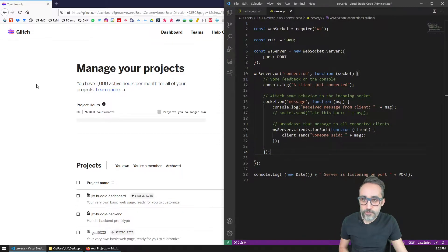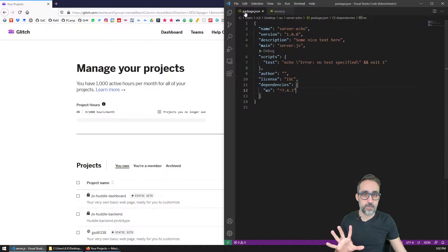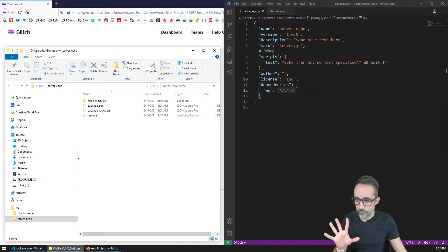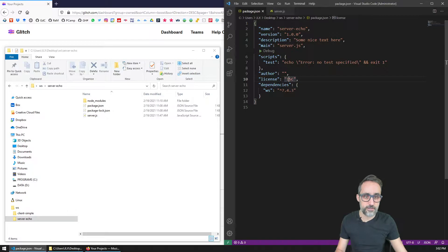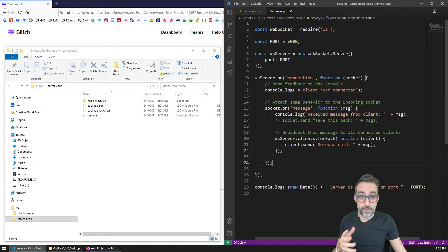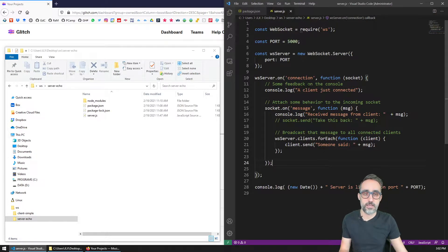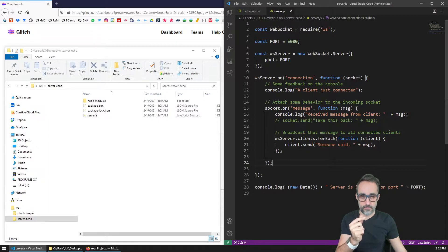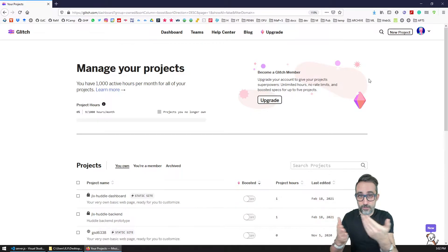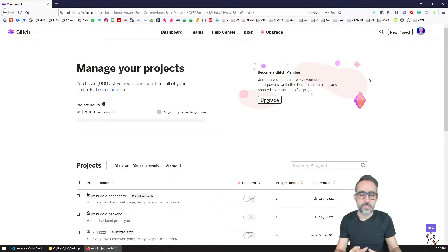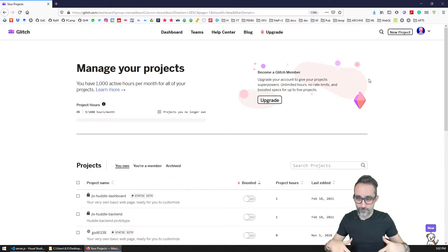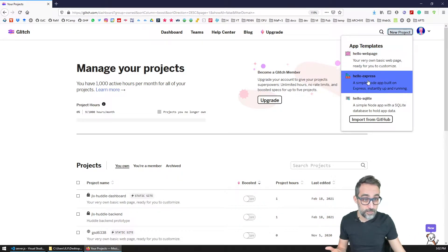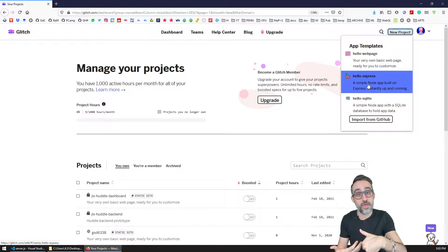Remember in our project, in our echo server, we had the package file that defines the dependencies and we also had the main server.js file which defines the main code that runs the server. So what we're going to do here is instead of deploying the project from GitHub, which many of us may not be familiar with yet, we're going to start with a template project like a Hello Express template project and then we're just going to modify that with our own code.